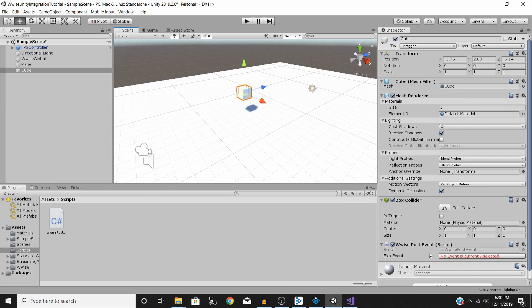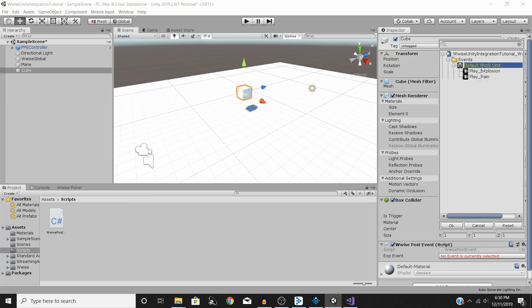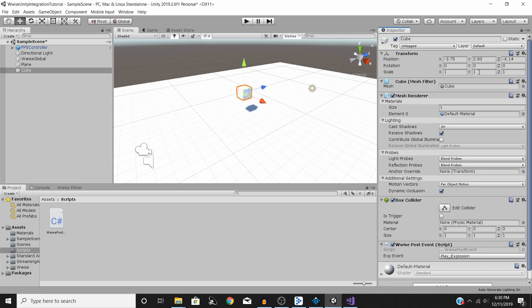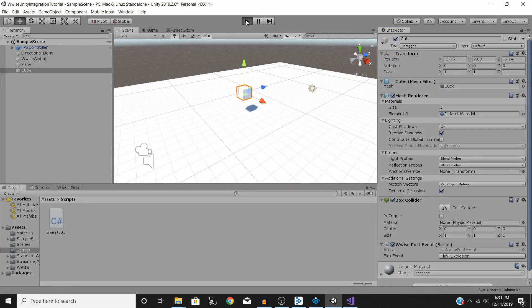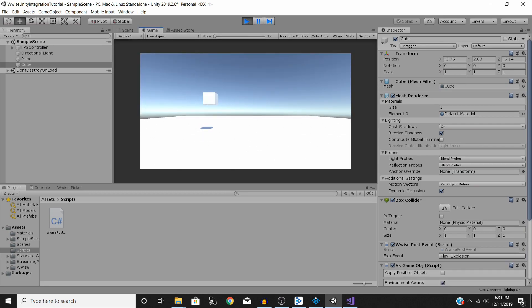The script pops up in the Inspector, and we have a nice dropdown with a list of our Wwise events. I'm going to click on Play Explosion. Now we should be good to go — save your Unity project and hit Play.